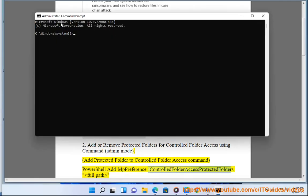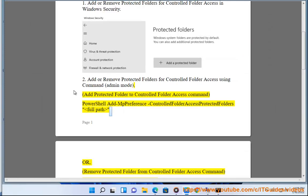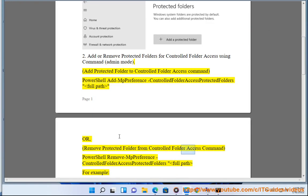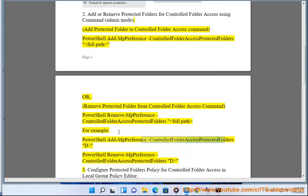PowerShell: Add-MpPreference -ControlledFolderAccessProtectedFolders <FullPath>. Remove protected folder from controlled folder access command: PowerShell: Remove-MpPreference -ControlledFolderAccessProtectedFolders <FullPath>. For example: Add - PowerShell Add-MpPreference -ControlledFolderAccessProtectedFolders D:\. Remove - PowerShell Remove-MpPreference -ControlledFolderAccessProtectedFolders D:\.